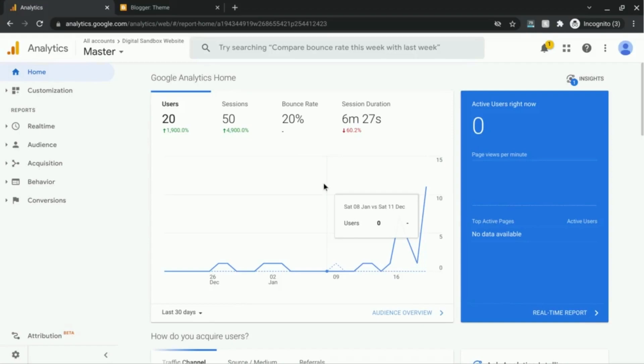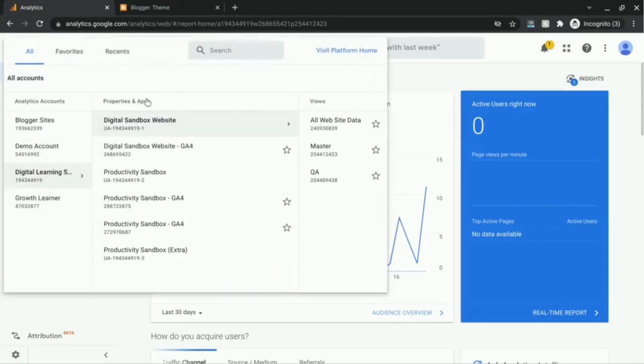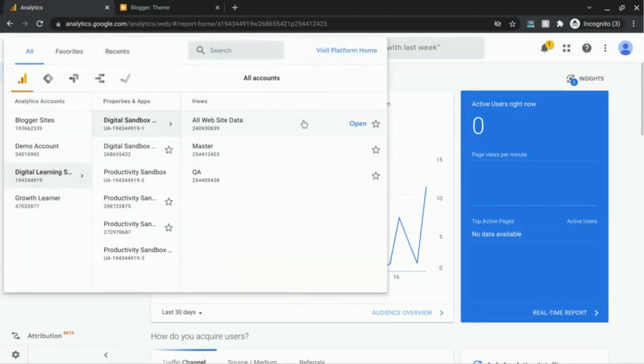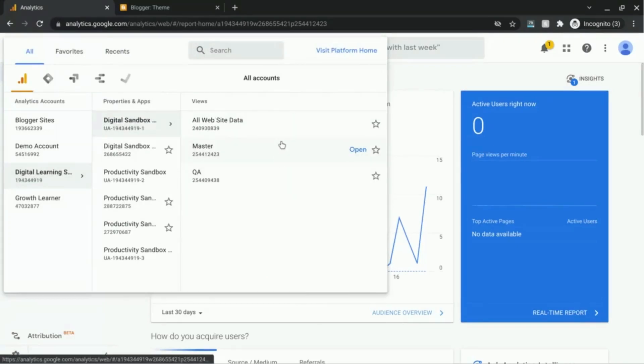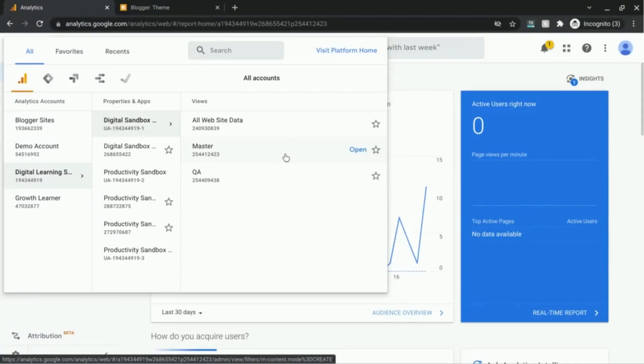This will come in handy if you have roll-up reporting under a specific reporting view. For example, you have multiple views here. You might have a marketing reporting view specifically for marketers, or you might have reporting views split up into specific sections of your website or some other cases.